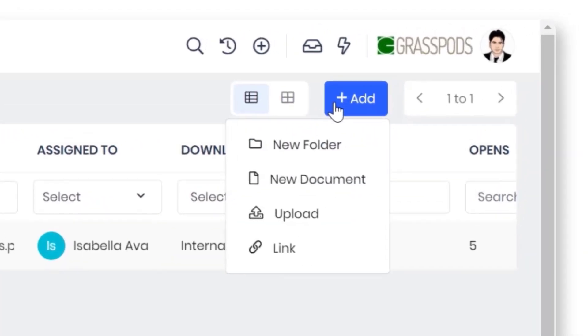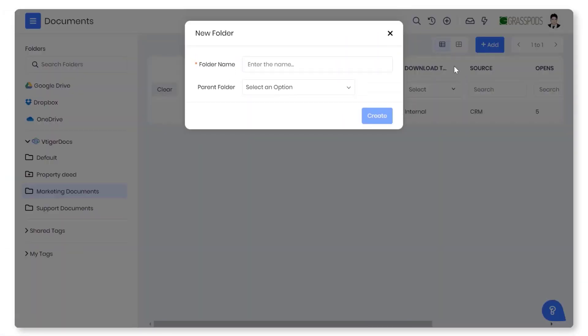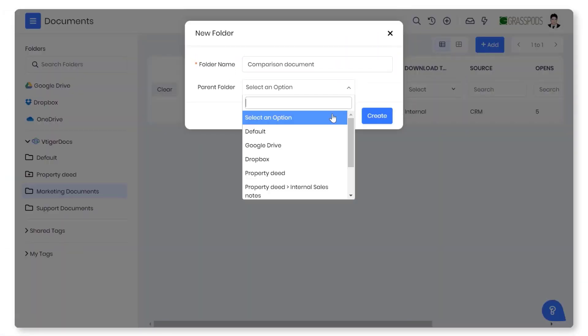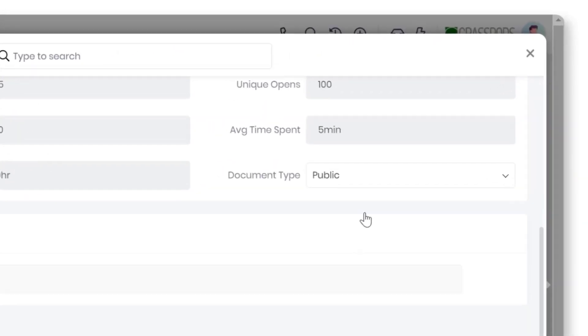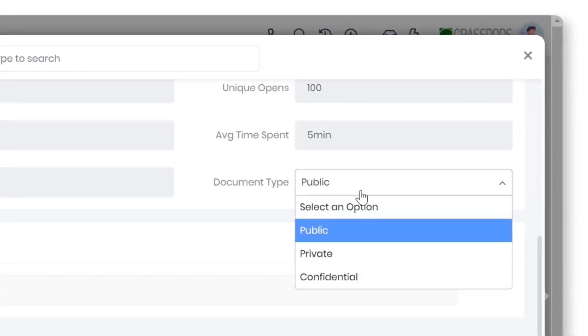vTiger gives you the ability to create folders and organize documents in your desired folder. You can also categorize your documents as public, private, or confidential.